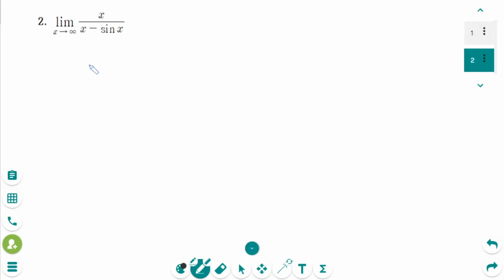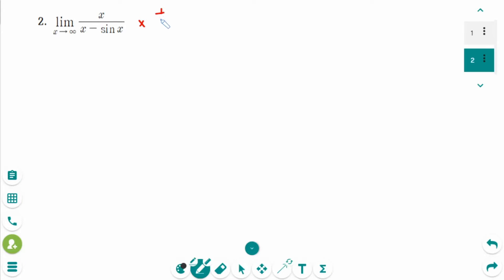This is the next question. This form is an infinity over infinity form. When you see a limit that has an infinity over infinity format, you have to divide both the numerator and the denominator by the highest power of x in the denominator, which is x — so multiply by 1 over x on each side.